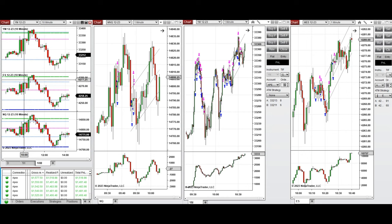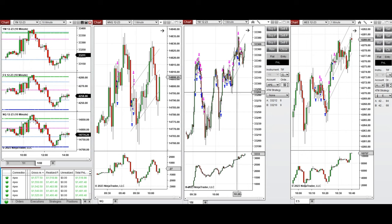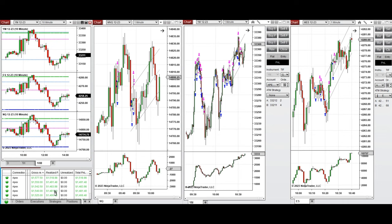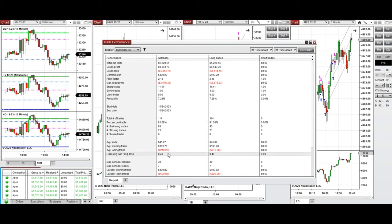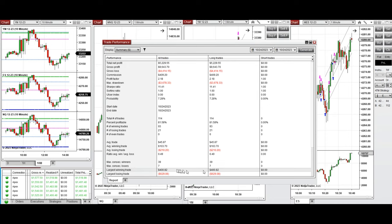I entered around 10:20 when buyers came back on S&P 500, on the candle where the value area high and support level was retested. All these signals were copied by copy traders to multiple Apex Trader Funding accounts. The result was positive, showing a profit factor of 2.18 with an 81% win rate from long positions, an average win-to-loss ratio of about 0.5, a largest winning trade of $400, and a largest losing trade of $629.